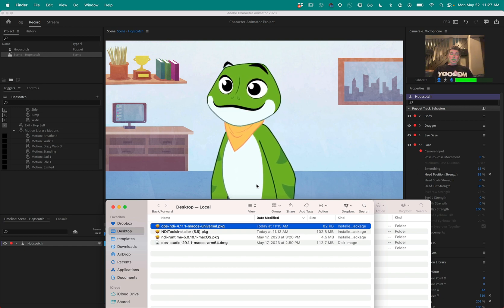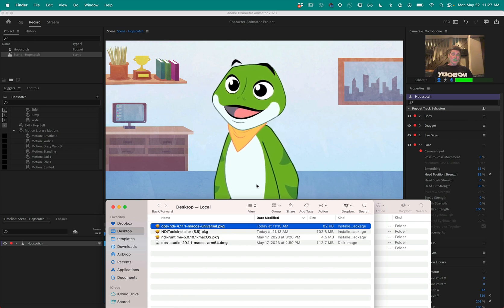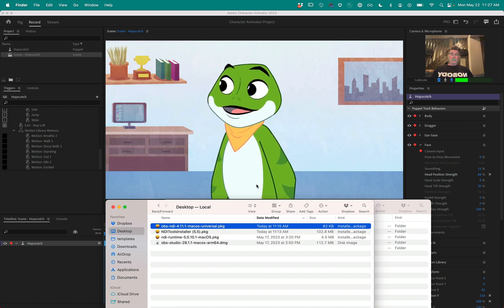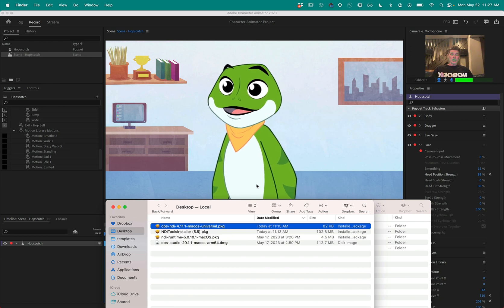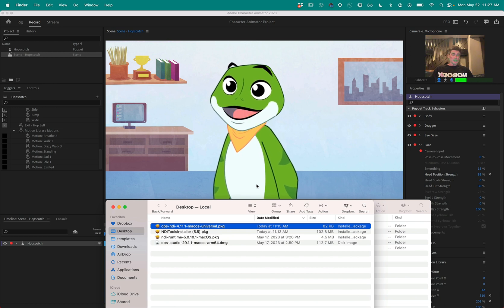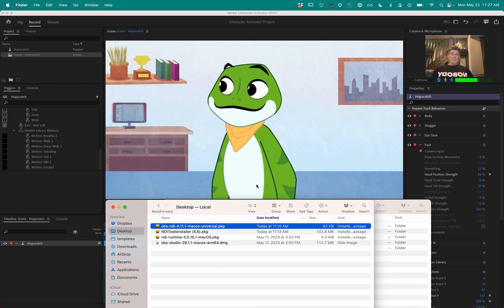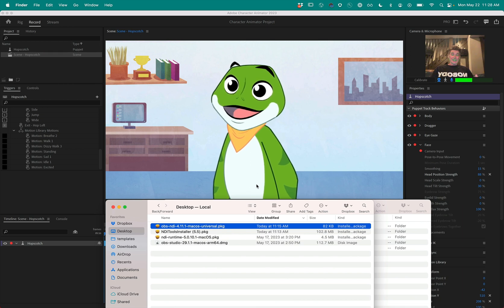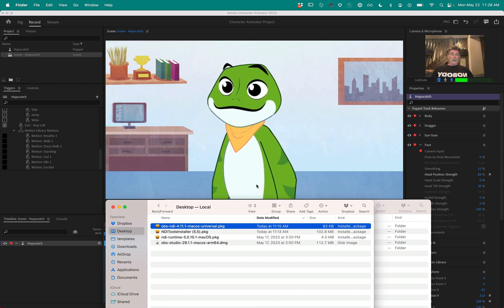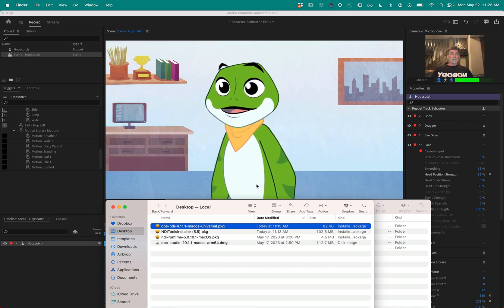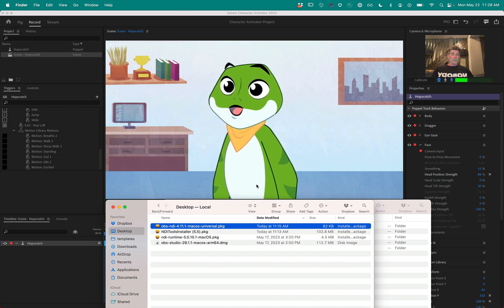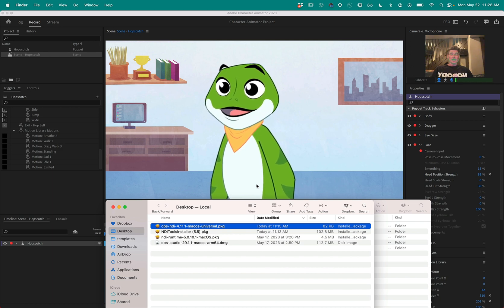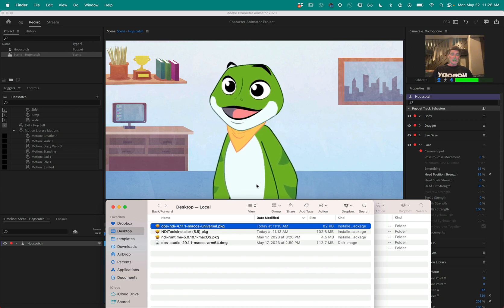We previously had a tutorial that used the siphon technology, and when we moved to the M1 Mac architecture we deprecated our siphon support in favor of NDI. So now I'm going to show you how to use NDI on the Mac with Character Animator using the open source application OBS.